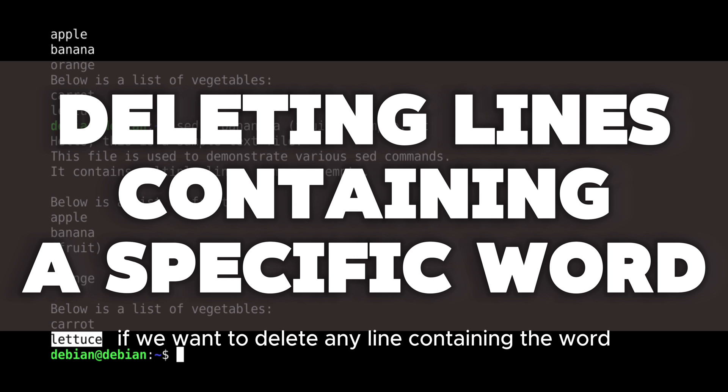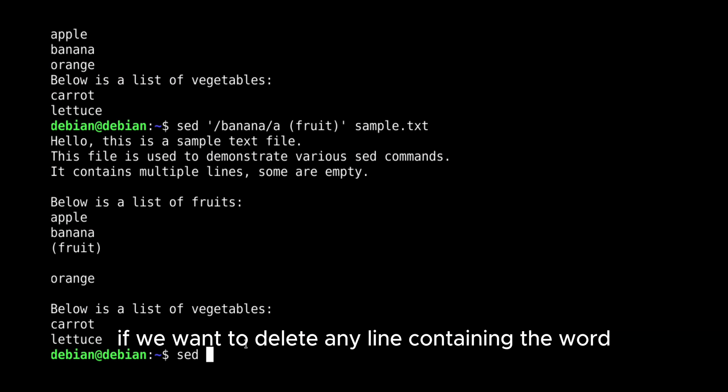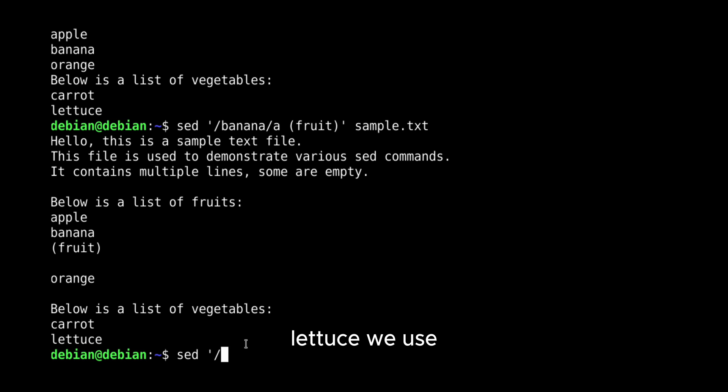If we want to delete any line containing the word lettuce, we use